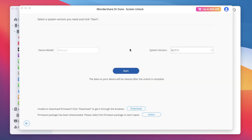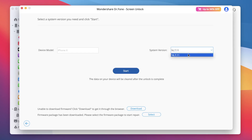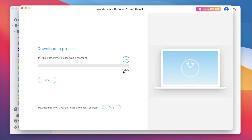You'll know it worked when you see the computer or iTunes logo on your iPhone. Next, Dr. Phone will show your iPhone model and prompt you to download the correct iOS firmware. Just click Start and let the download complete — it may take a few minutes depending on your internet speed.